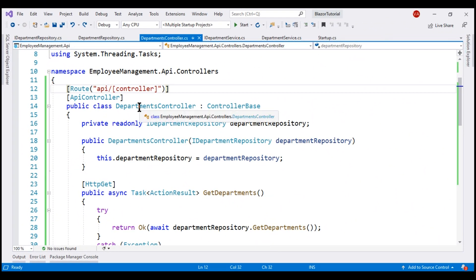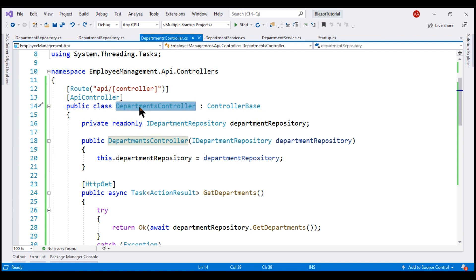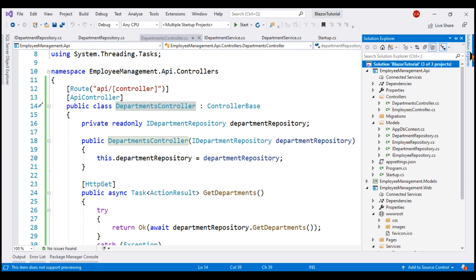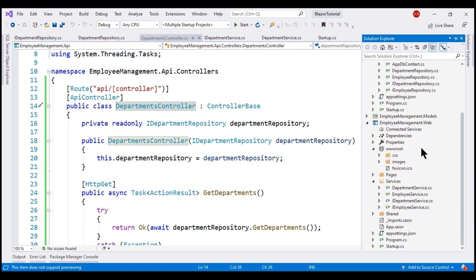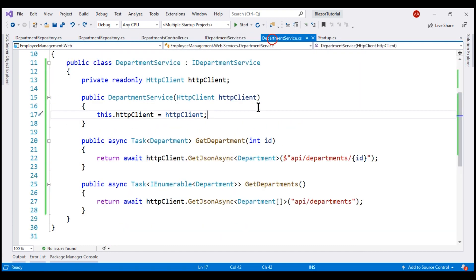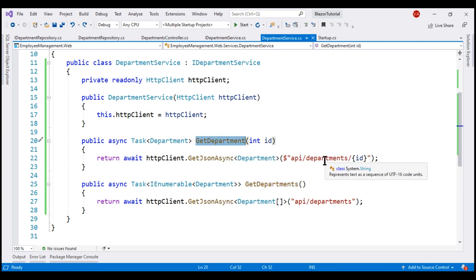Our next step is to call this Departments REST API endpoint from our BlazorWeb project. There's nothing stopping us from calling this endpoint directly from a Blazor component, but it's always a good practice to create a separate service. In our BlazorWeb project, we have a services folder with an employee service. In the interest of time, I've created a department service — very similar to EmployeeService, but it calls the Departments REST API endpoint. GetDepartments calls slash API slash Departments to return all departments, and GetDepartment returns a specific department by ID, passing the ID in the URI.